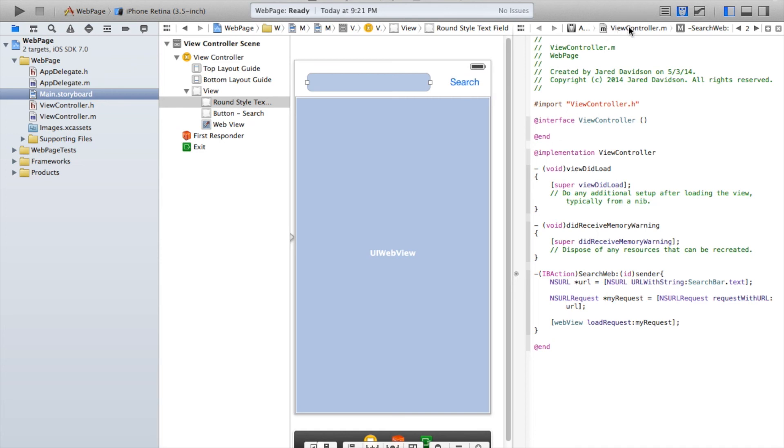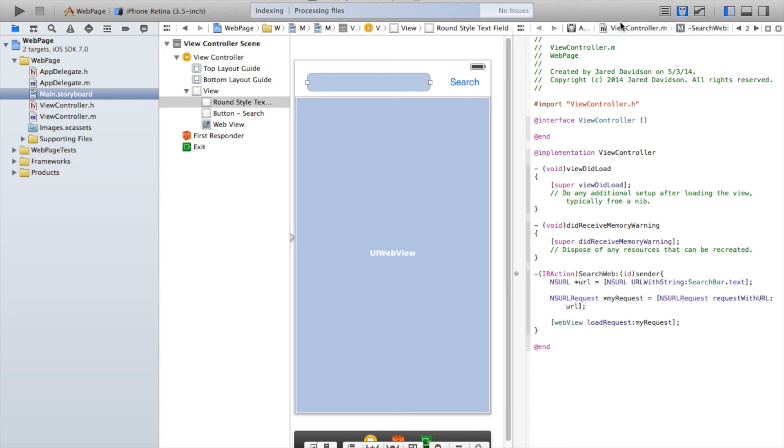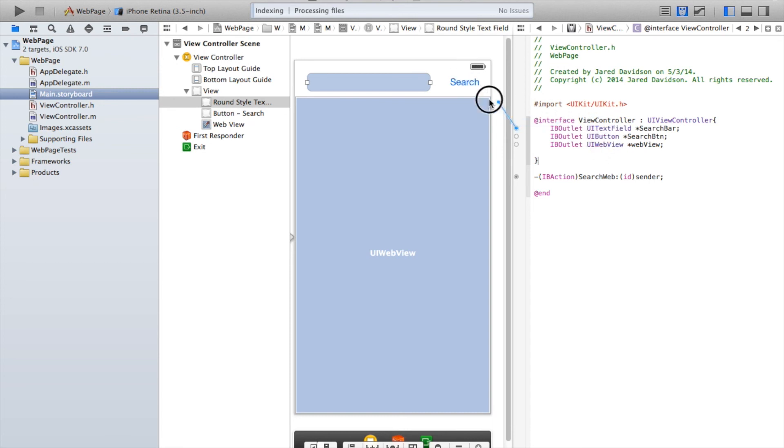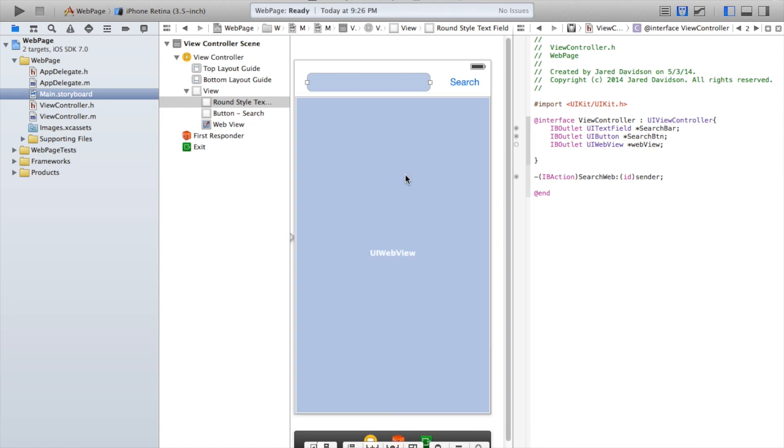Now let's open up our viewcontroller.h file and name all the elements that we created. Alright, so UITextField that goes there. Search button that goes there. UIWebView goes on the web view. Okay.